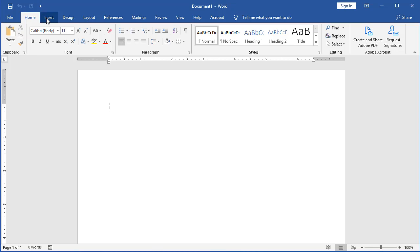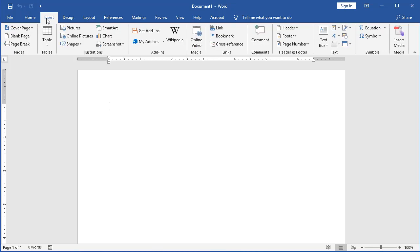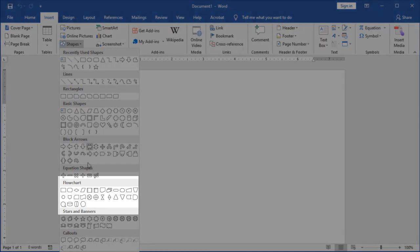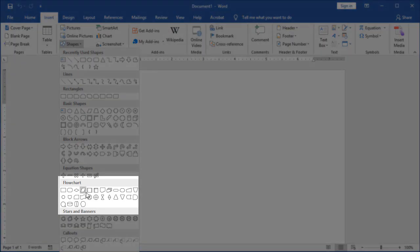What we're going to do is go to Insert, and we're going to look at our Shapes. If you click on Shapes, you're going to get a drop-down menu, and they're grouped into separate areas. If you'll notice, all the way down here is your flowchart.